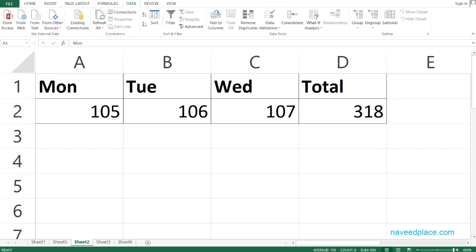Hello my friends, my name is Mohamed Navit and in this lecture I am going to teach you Data menu Consolidate — what it does and how we can use it.